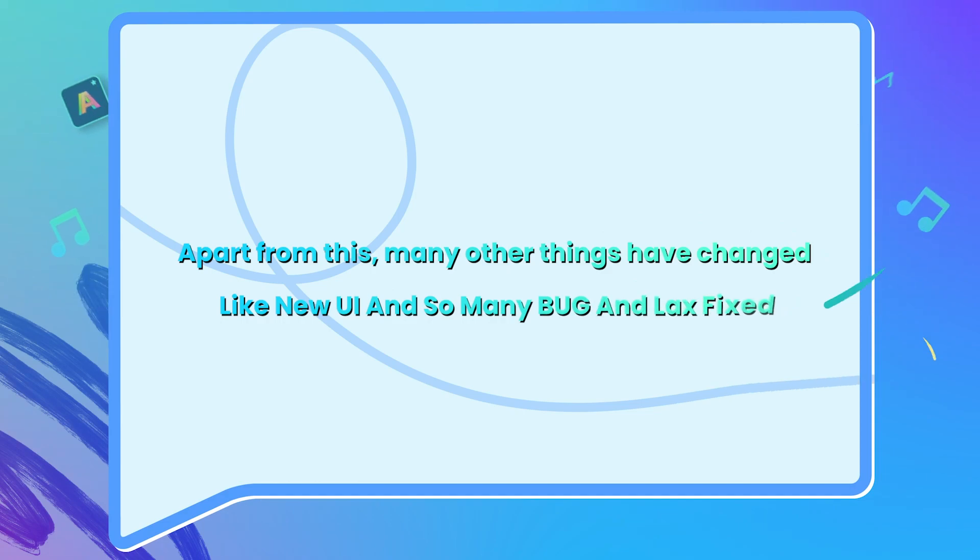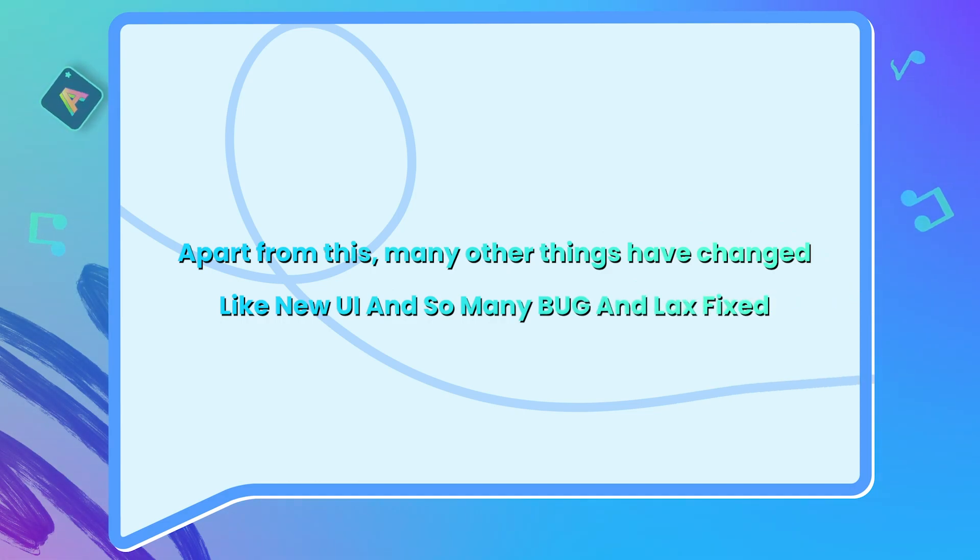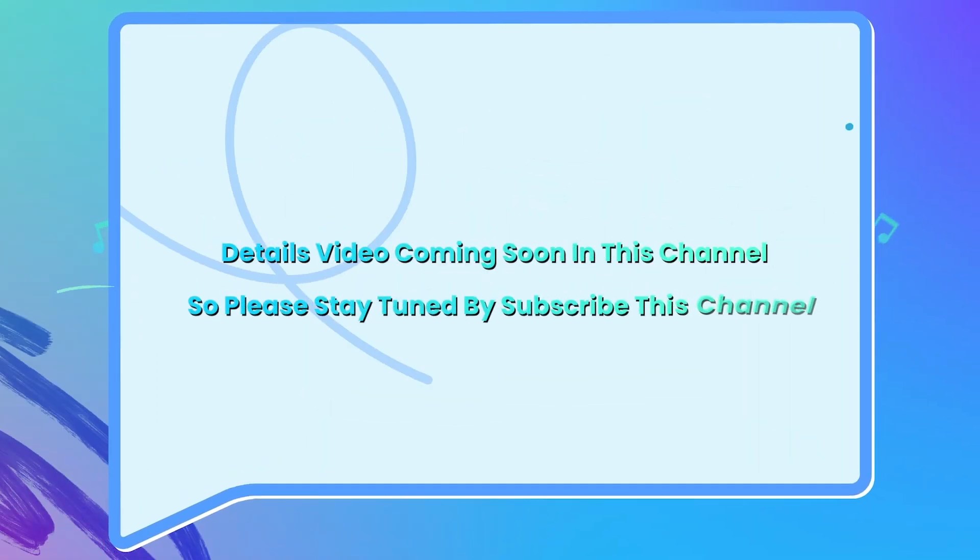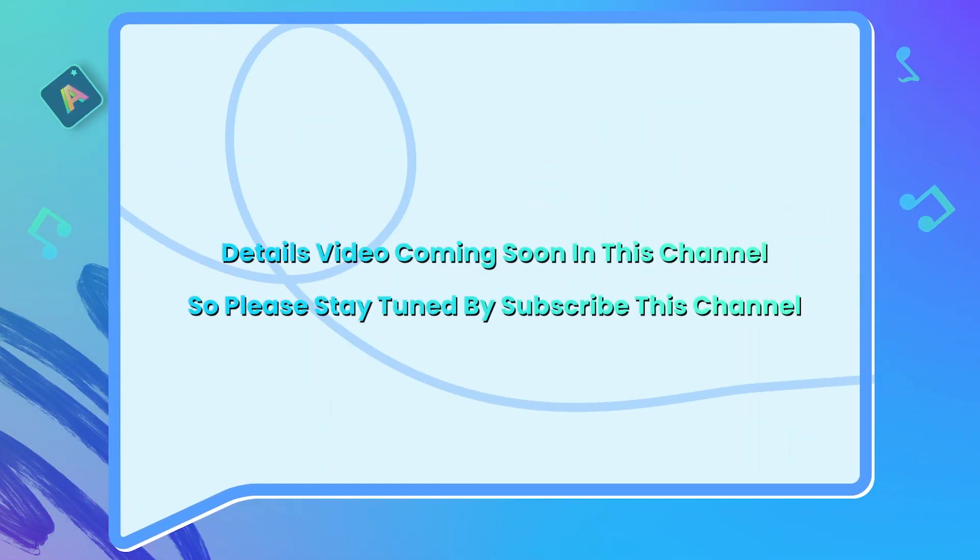So it's all about Filmora 12 beta update. Apart from this, many other things have changed like new UI and so many bugs and lags fixed. Details video coming soon in this channel.